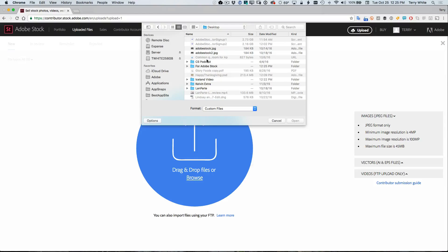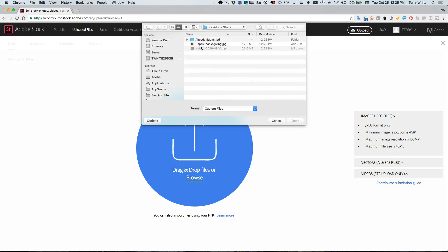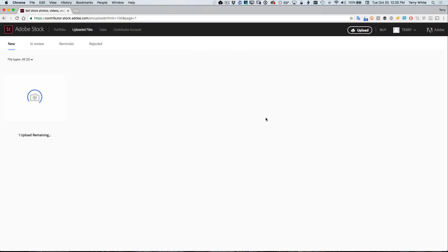We'll go to that same folder where I've got that happy Thanksgiving ready to go. And we'll now just upload that one file. Now I could upload multiple files at the same time. It doesn't have to be just the one. And once that file is uploaded, I'll be ready to start indexing it.